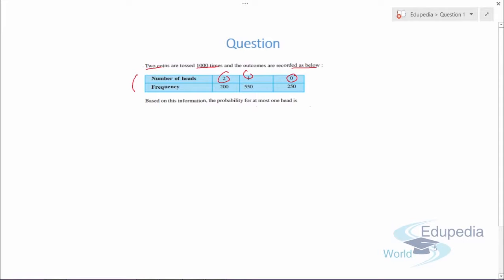Based on this information, we need to find the probability of at most one head. What is the meaning of 'at most one head'? It means either 0 or 1 — it should not be greater than 1. You have to be very careful about what the question is asking.